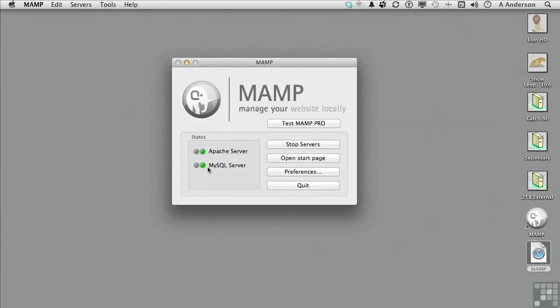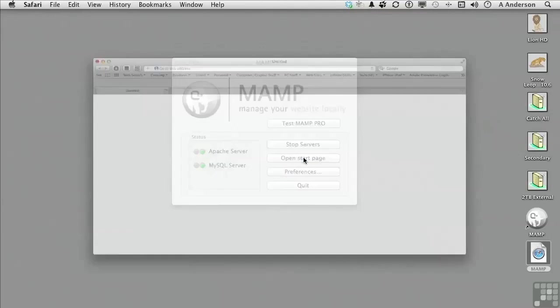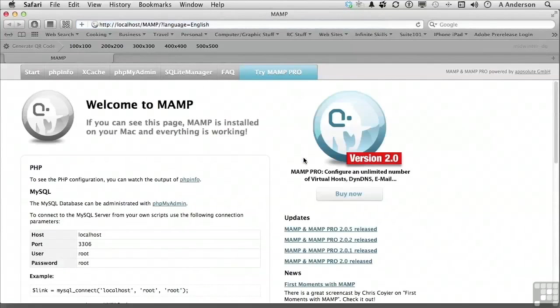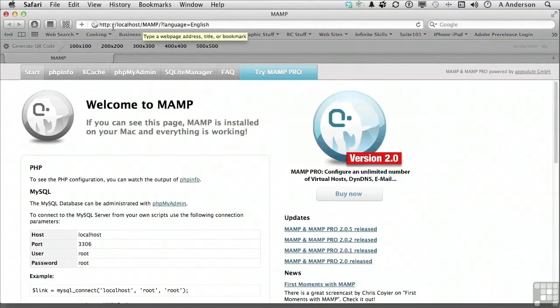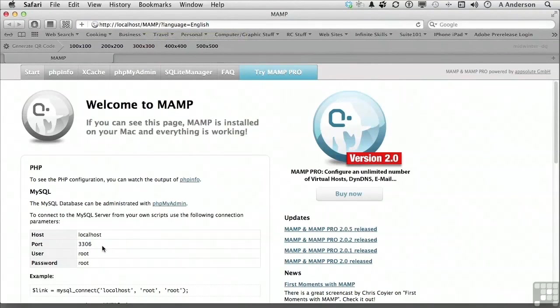Once we get the green light, this indicates that both servers have successfully restarted. You can then go back to the start page to view the difference. You can see in the URL, localhost, there is no port indicated, which means it is the default, port 80. MySQL is now back to 3306, which is the default port.